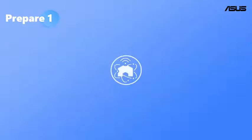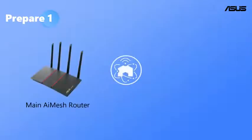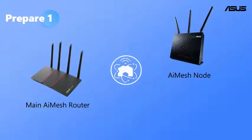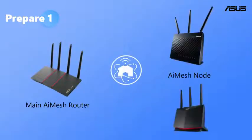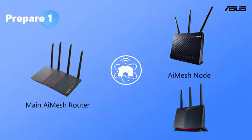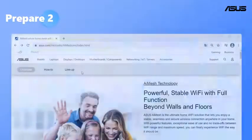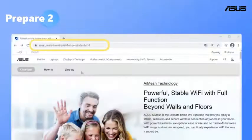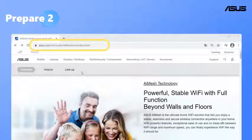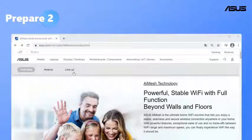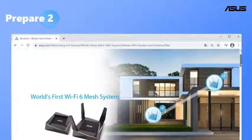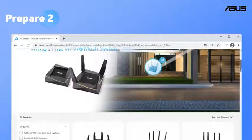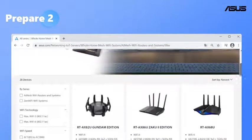Before you start to set up ASUS AI Mesh, you have to prepare one primary router and one or many node routers depending on your needs. Please check the router specifications on AI Mesh website. Click Line Up. You can see the supported model list.